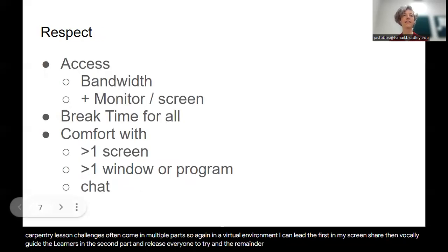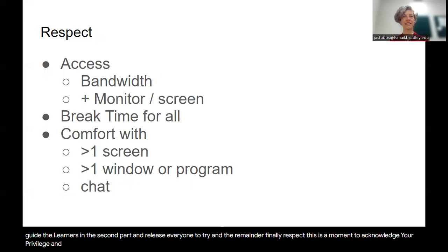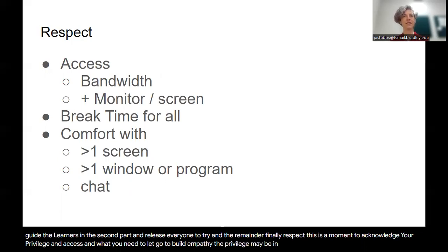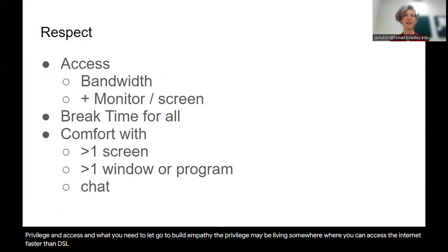Finally, respect. This is a moment to acknowledge your privilege and access and what you need to let go to build empathy. The privilege may be in living somewhere where you can access the internet faster than DSL, afford a larger screen, or even an additional device.